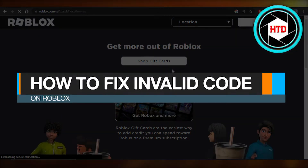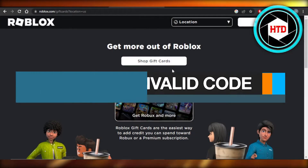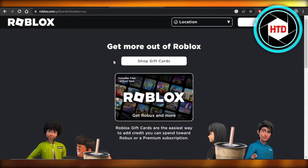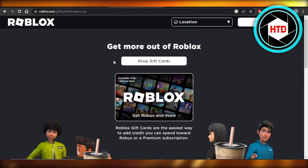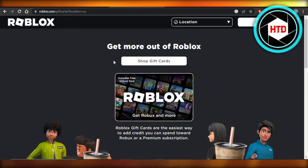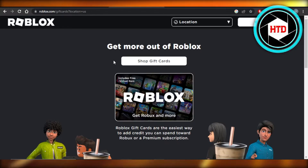How to fix invalid code on Roblox. Hey guys, welcome back. In this quick video, I'm going to show you how you can fix an invalid code on Roblox, because when we are sometimes redeeming a code or any gift card that we had, it shows us an error. So there are two possibilities for that.